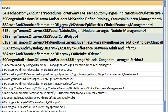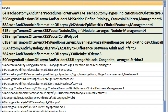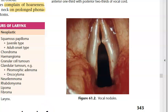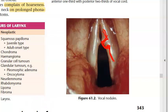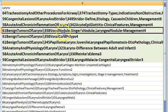Benign tumours of larynx: vocal nodules (singer's nodules) are bilateral, small, at the junction of anterior one-third and posterior two-thirds of the vocal cord. Vocal polyps are unilateral, in the same location, flopping up and down, and slightly larger than nodules.